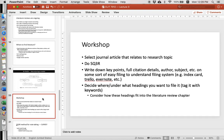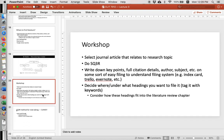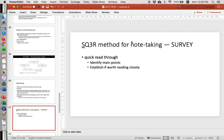So let's say you are at a workshop. You would select a journal article that relates to your research topic, and then you do what's called SQ3R. SQ3R stands for four things you're going to do. You write down the key points, the full citation details — author, subject, etc. — on some sort of easy-to-understand filing system. Like I said last week, you can use an index card, Trello, Evernote, or EndNoteDecide where and under what headings to file it, tag it with keywords, and then consider how these headings fit into your literature review chapter.